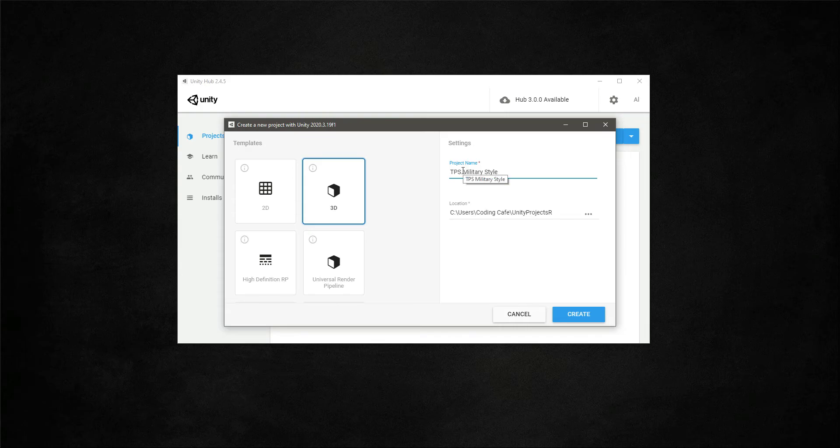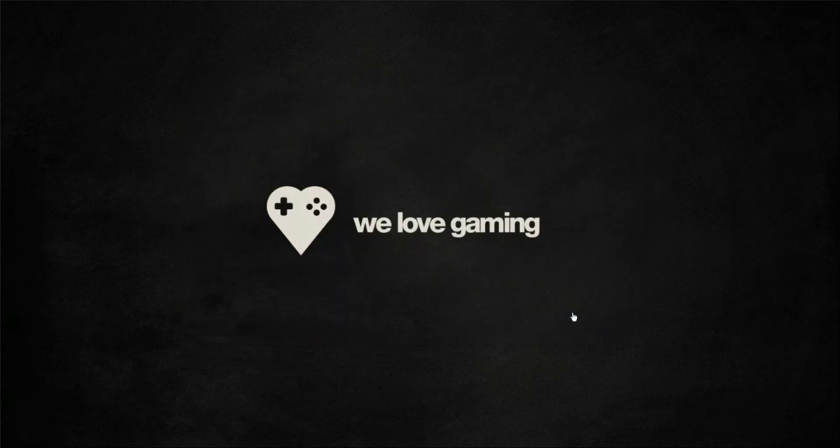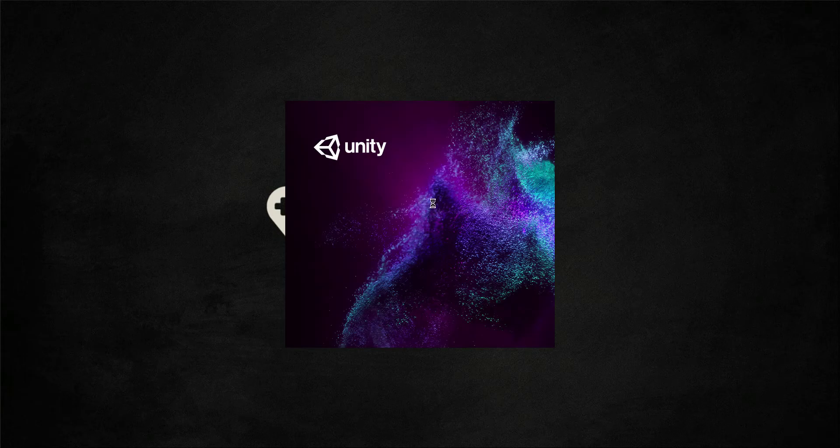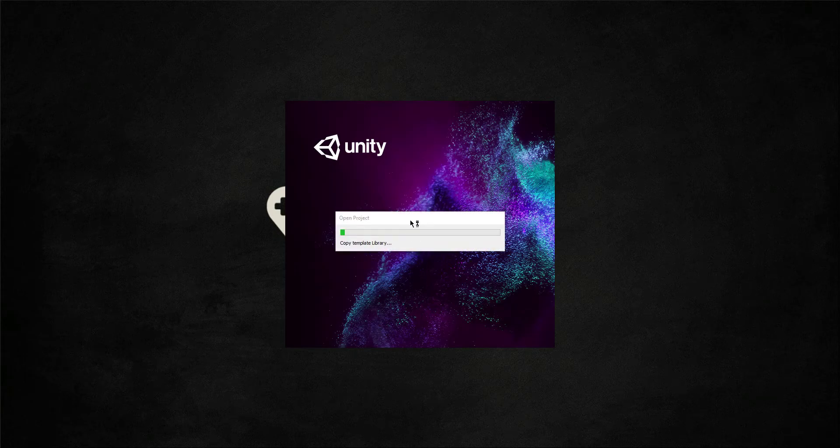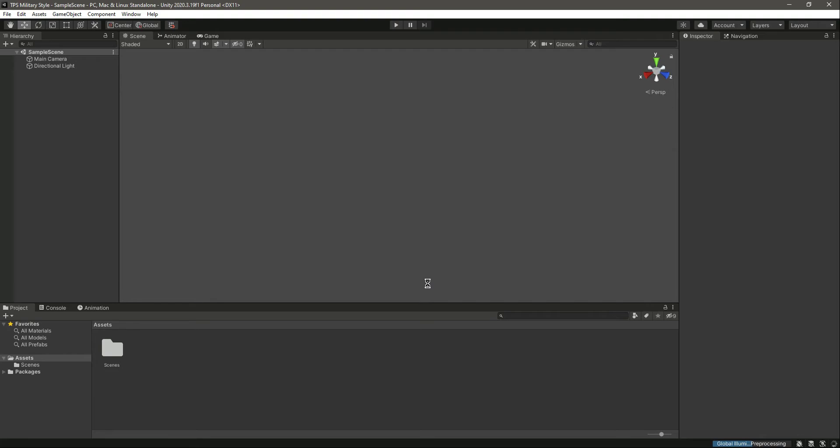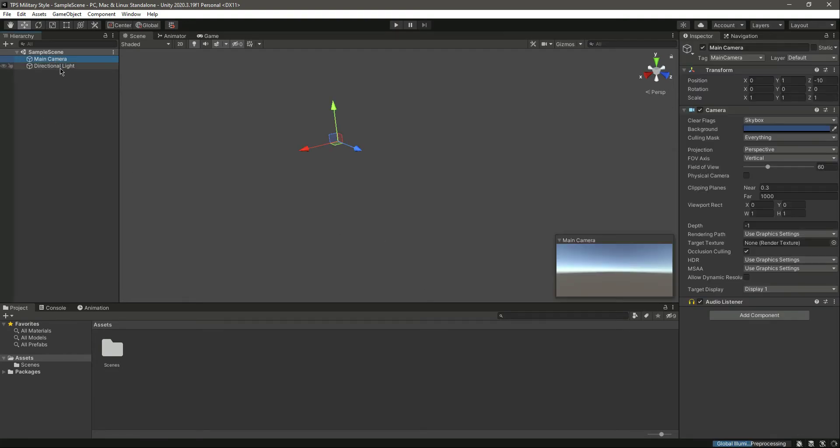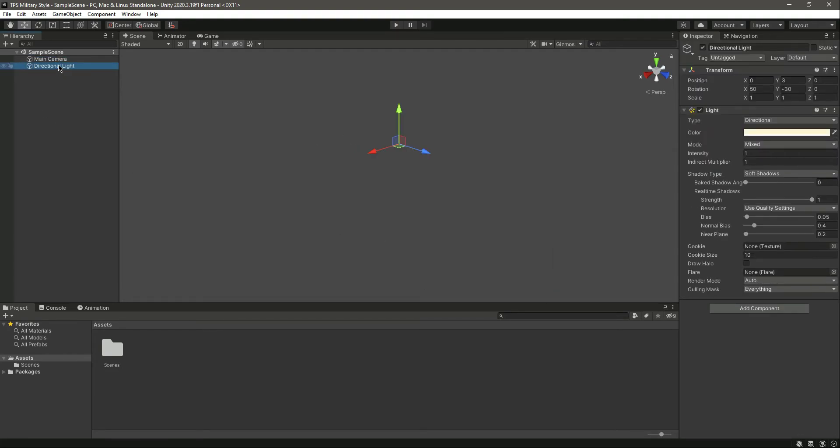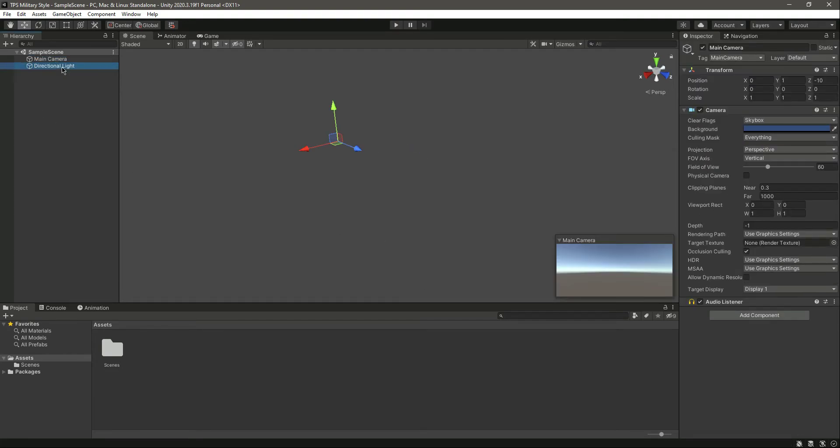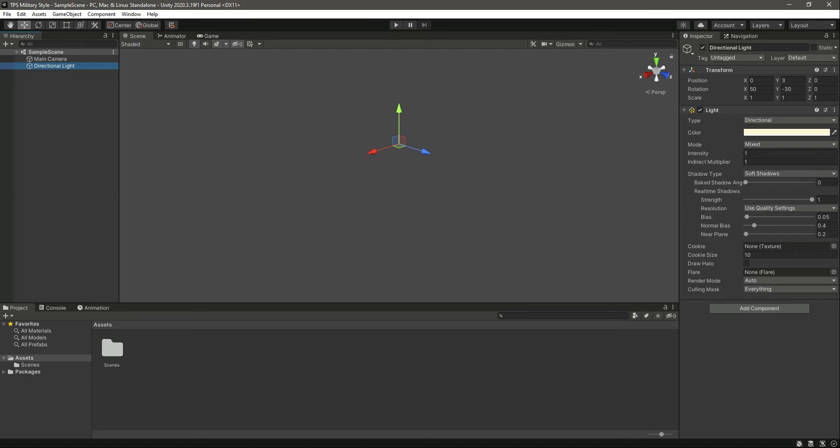This is my project name - TPS Military Style. Let me now click on create and in a minute our project will be created and running. As you can see, here is our project with the main camera, directional light, and in the assets we have this scene.